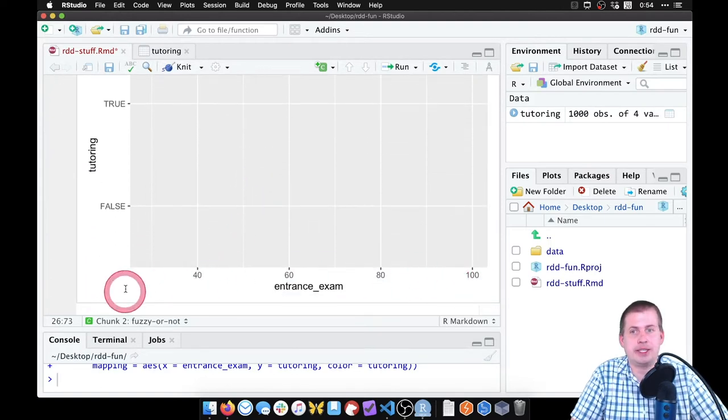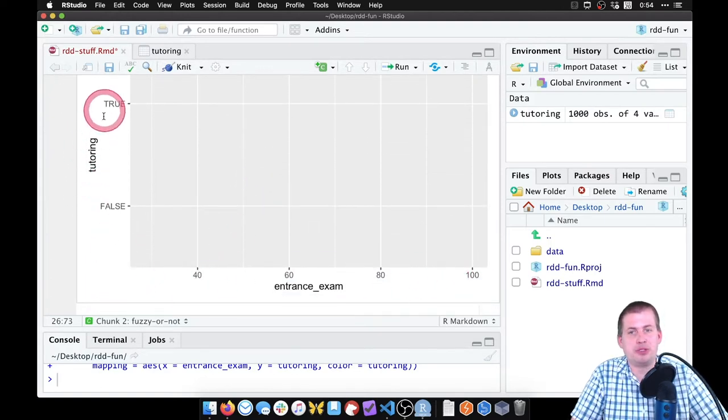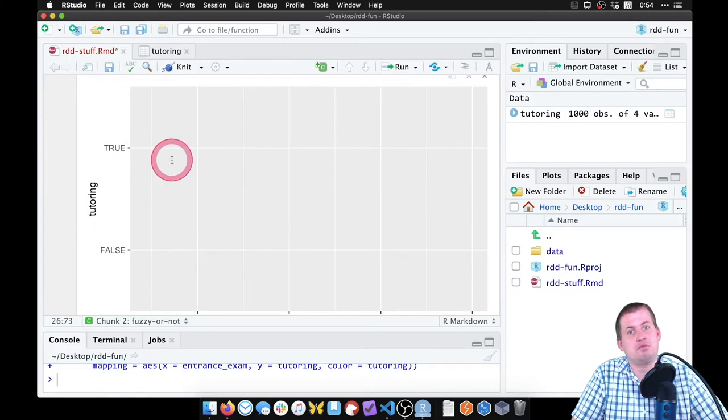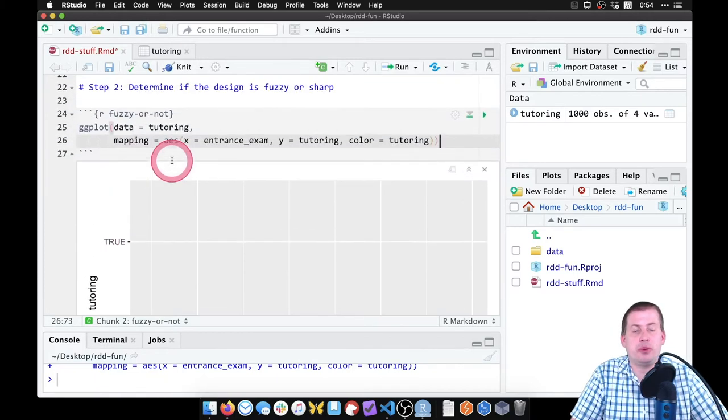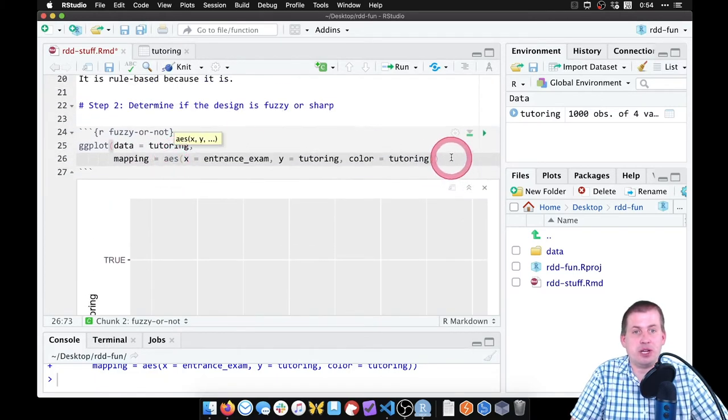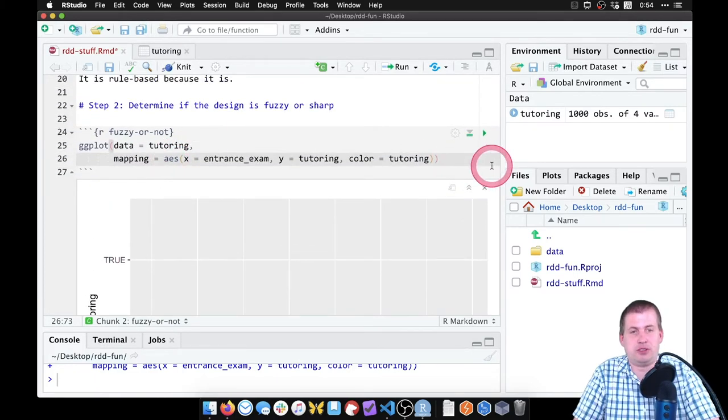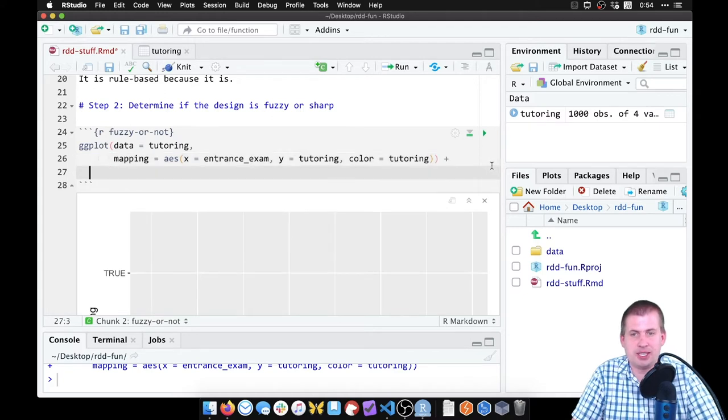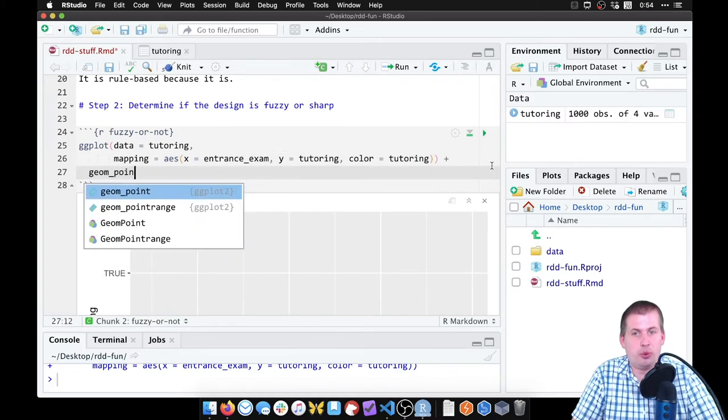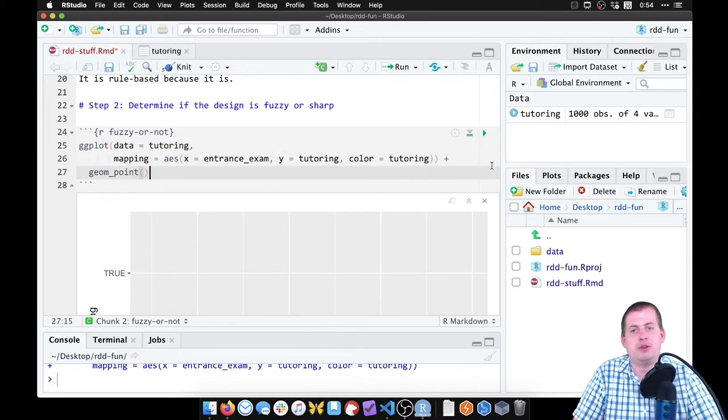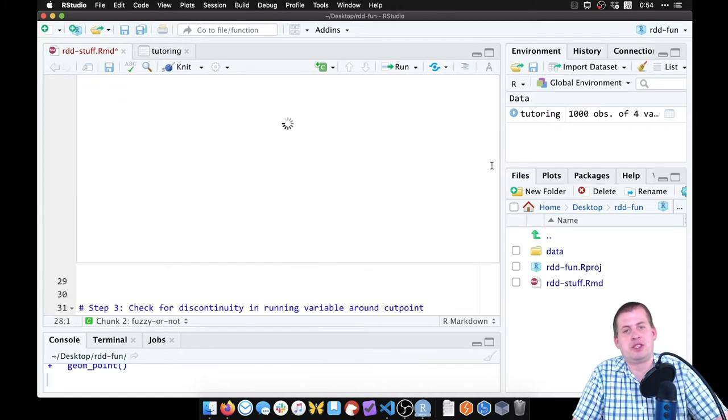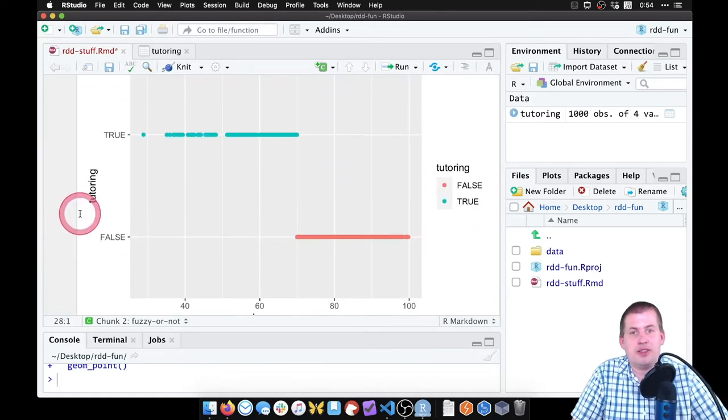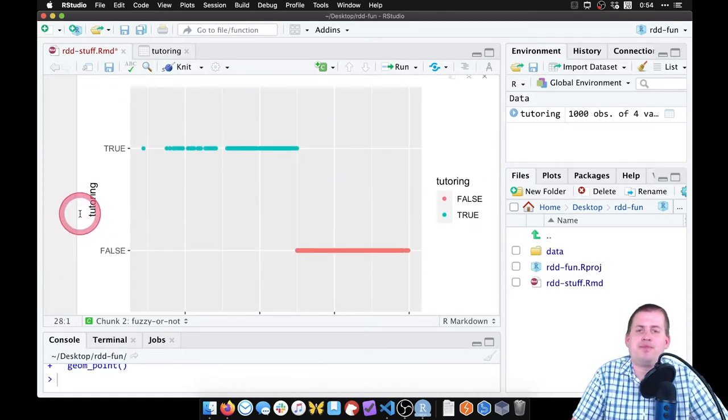The reason it's empty is because we didn't tell ggplot how to actually show these aesthetics. Like we put entrance_exam on the x-axis, it's there. We put tutoring true and false on the y-axis, yay. But we didn't tell ggplot what to do with those things. So at the end of our ggplot function, we can add a plus sign and say geom_point, and we'll add points for each of those things here. And there we go.